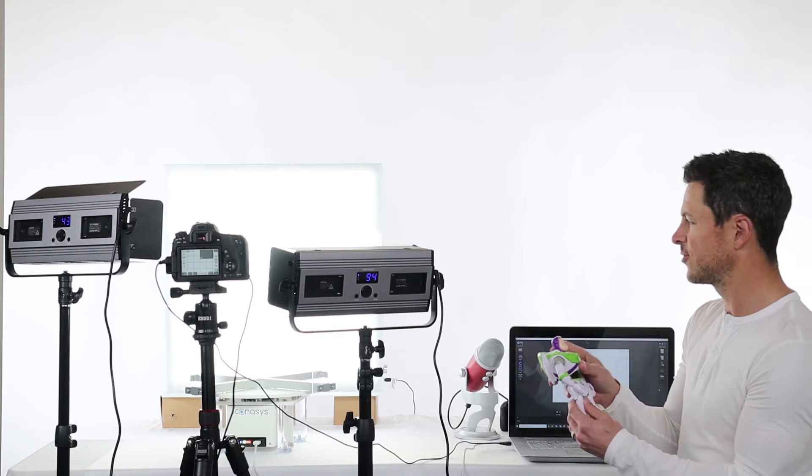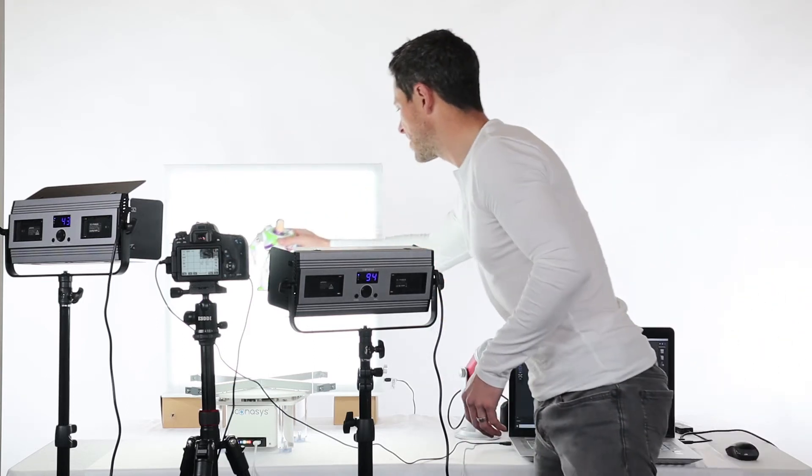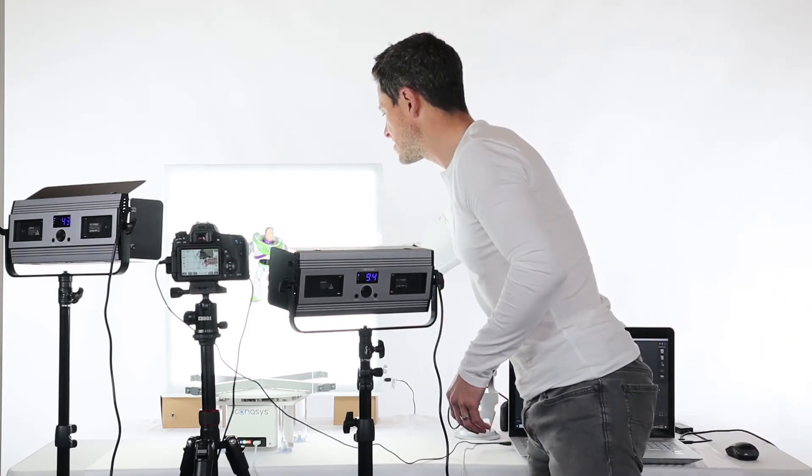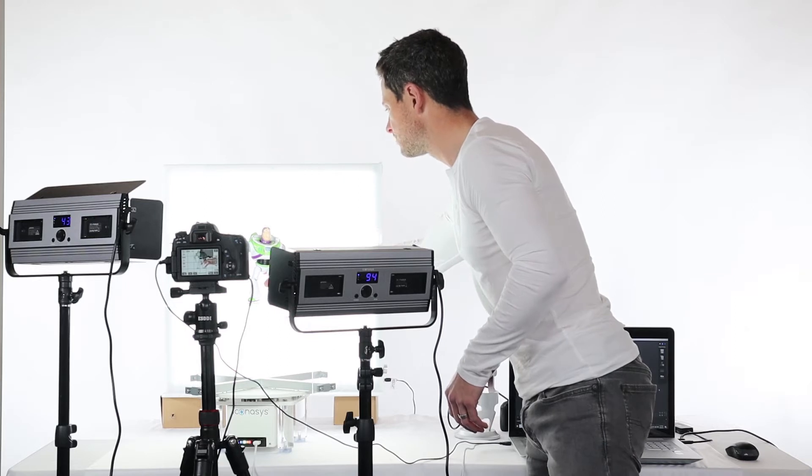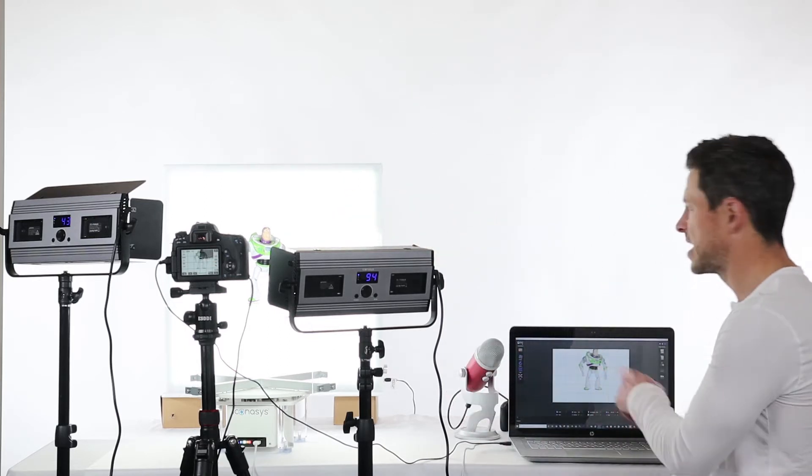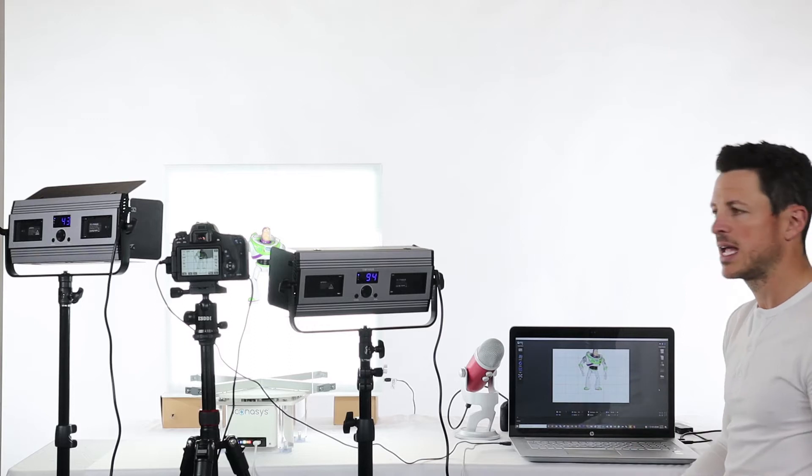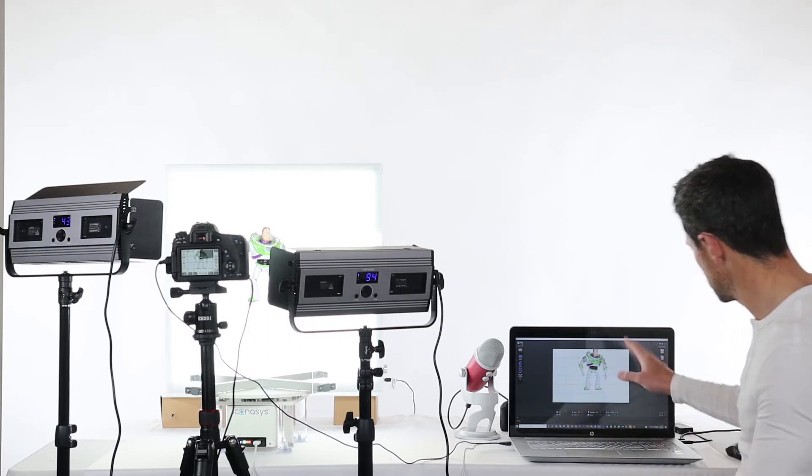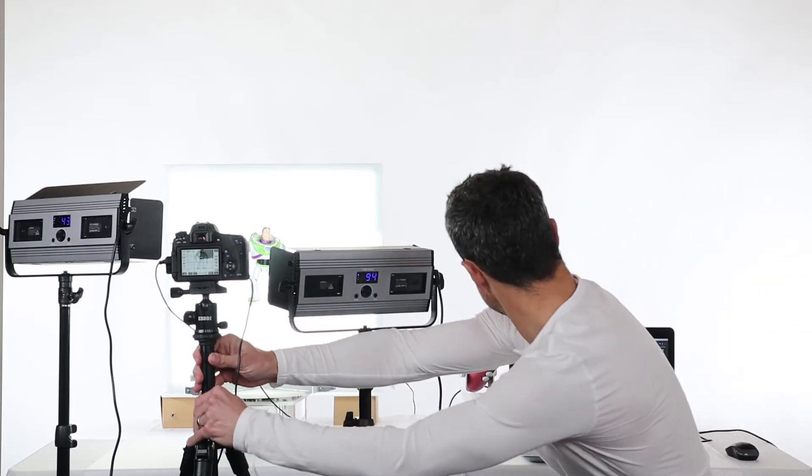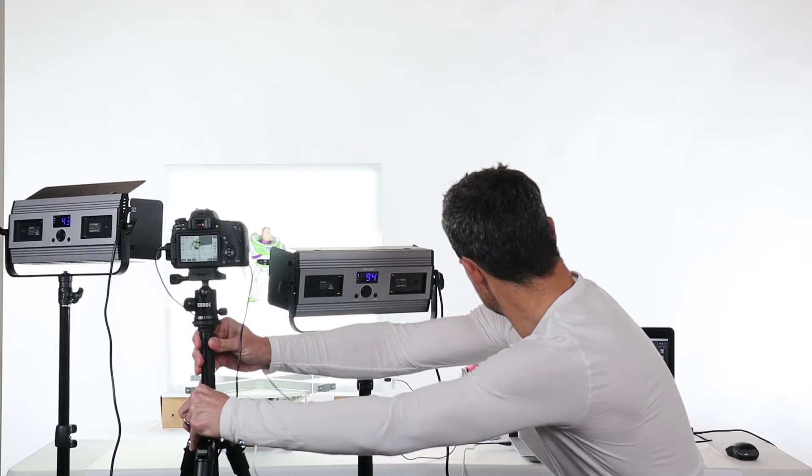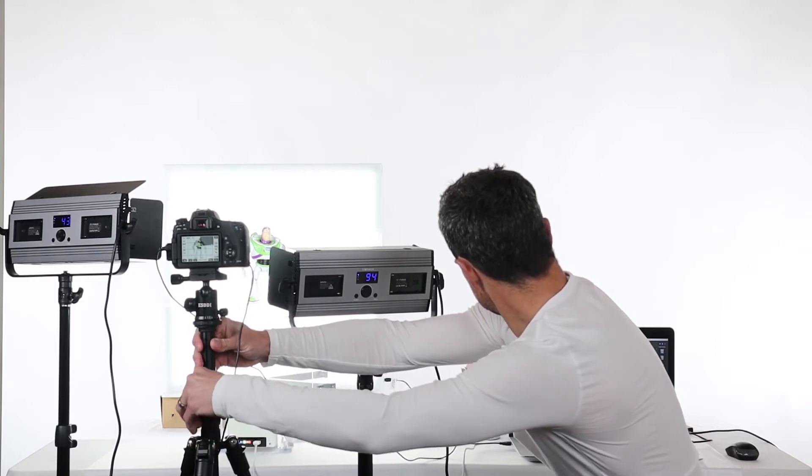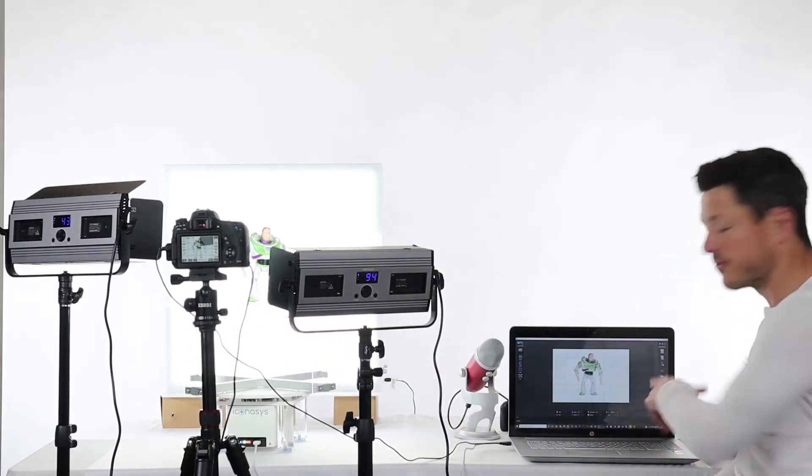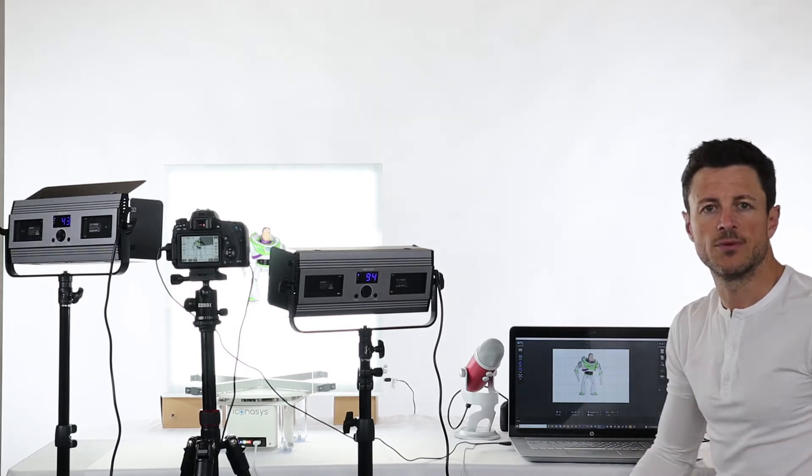So my first step here will be to place my object in the center of the turntable. Now what I can see here is I probably just need to raise my camera just a tad, and now we'll go over to the software and walk you through the workflow.